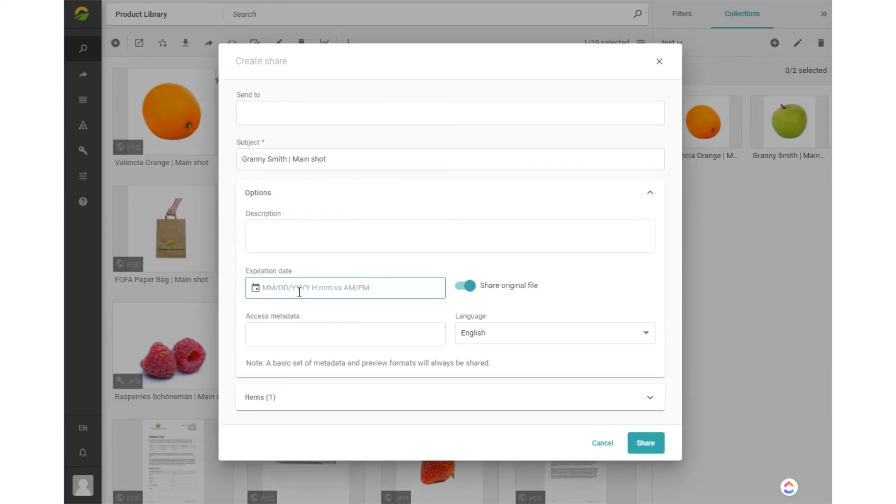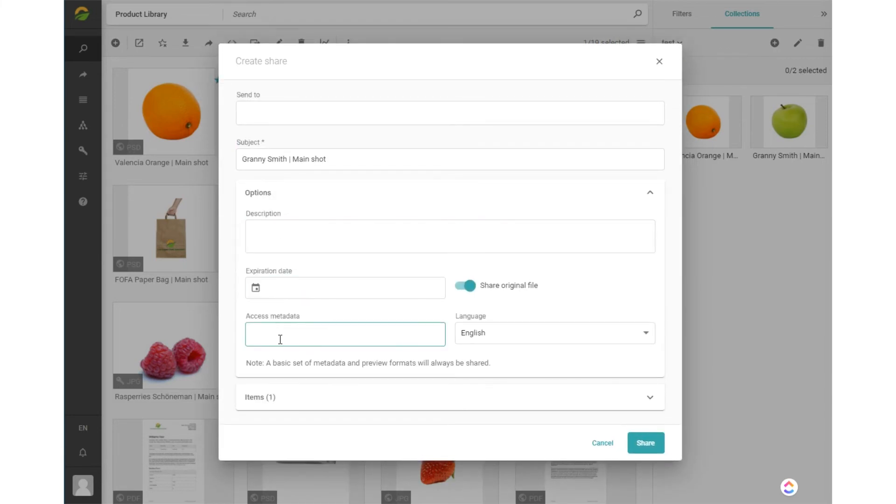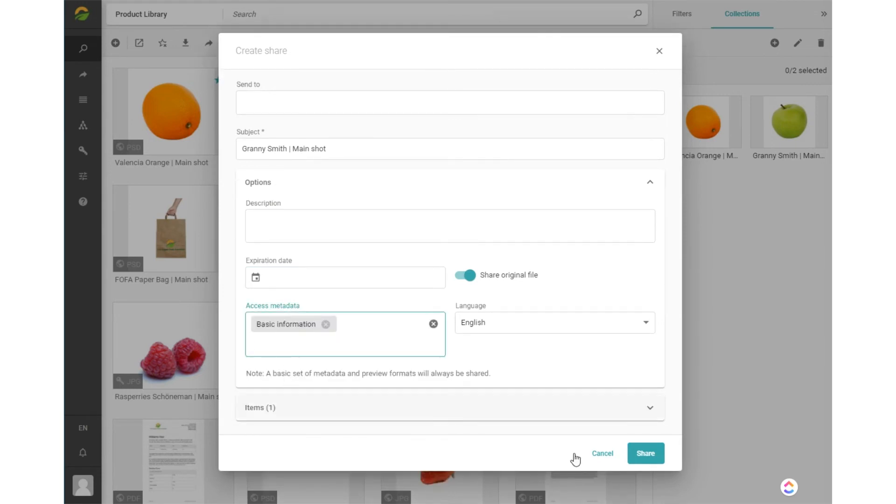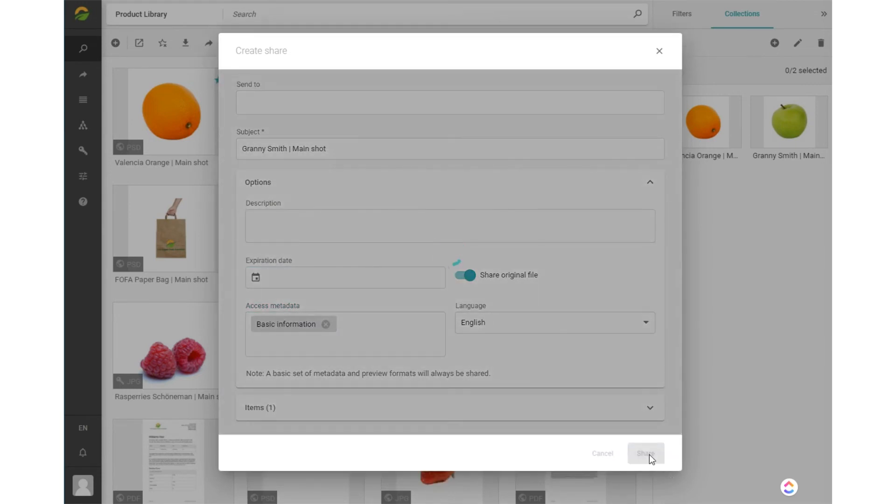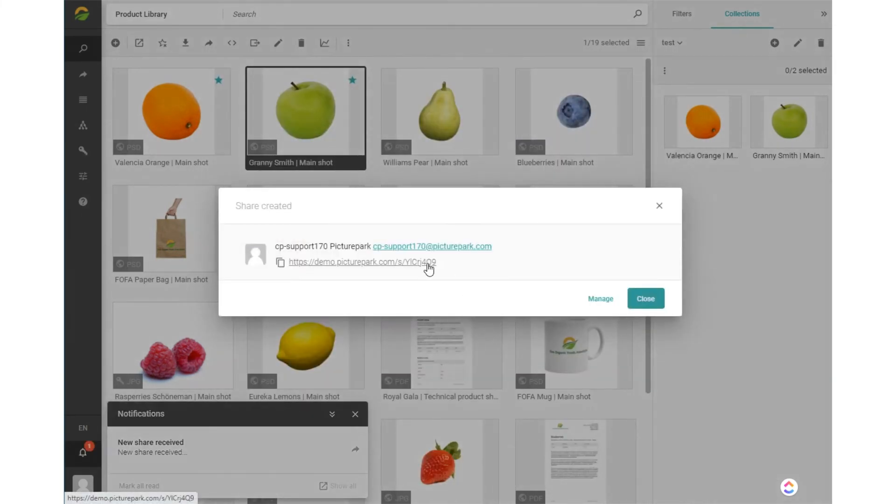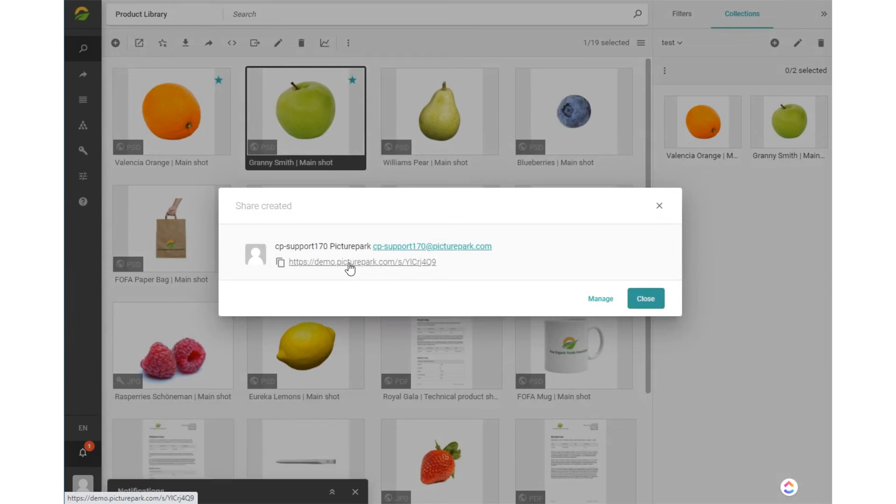Under the options, you can add a description, an expiration date, and which metadata layers can be included. The share link that is created is accessible to all who have the link, overruling the permissions applied within Picture Park. You can access the shares you created in the shares menu.